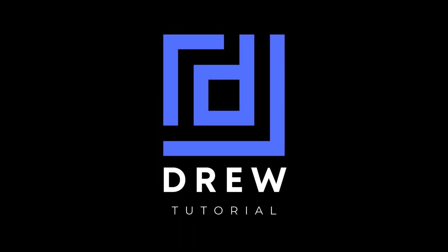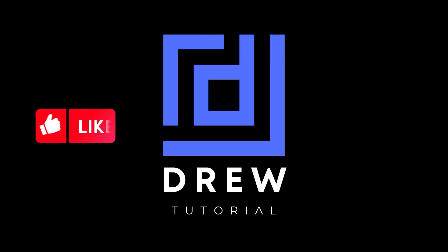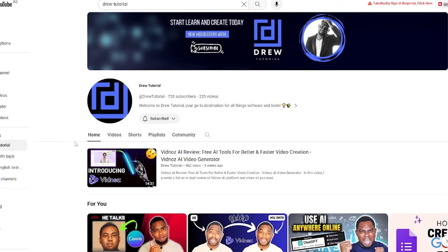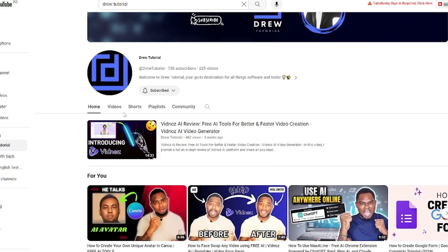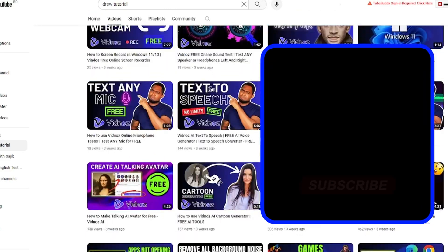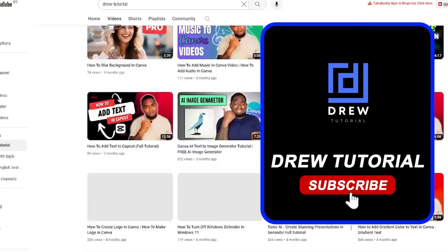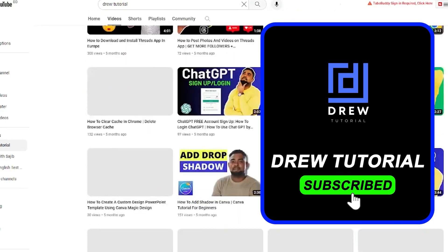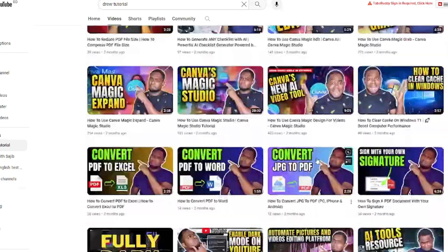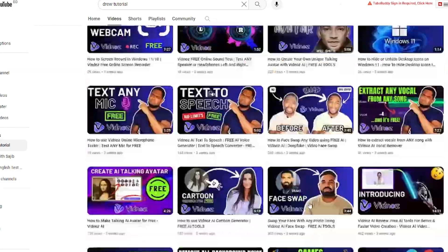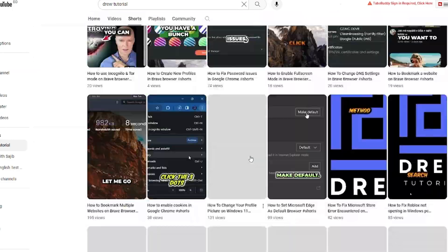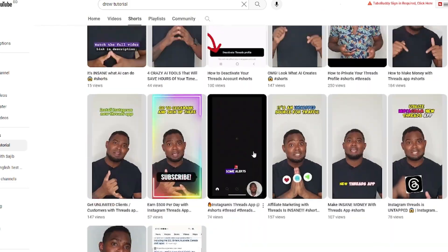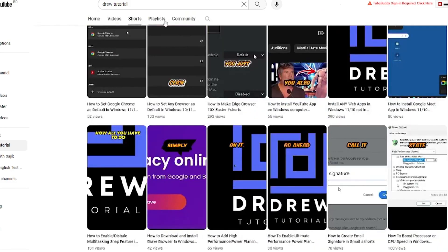I really hope you found this tutorial helpful. If you did, give this video a like and share your comments below. If you're new to the channel, welcome to Drew Tutorial — I'm Andrew. Please hit the Subscribe button so you never miss another helpful tutorial. Thank you very much and see you next time.